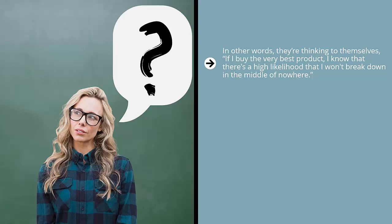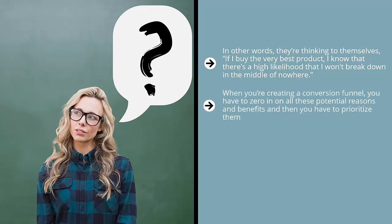When you're creating a conversion funnel, you have to zero in on all these potential reasons and benefits, and then you have to prioritize them. Which are more likely? Which could be tied to questions? Which are more practical? But whatever you do, your sales funnel must speak to all these different needs to push people down the funnel. Remember, different benefits appeal to different people.